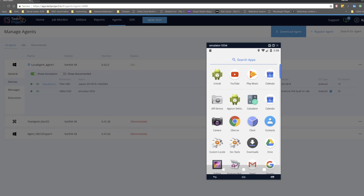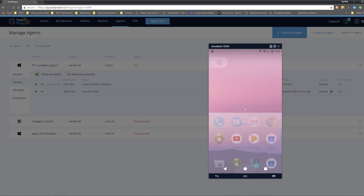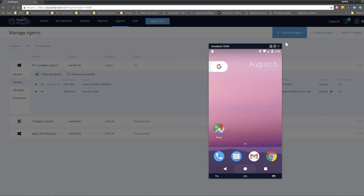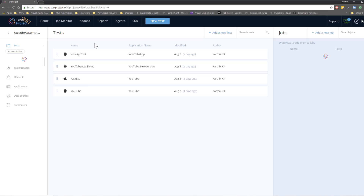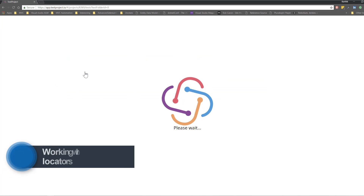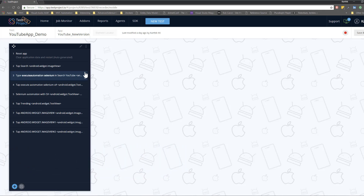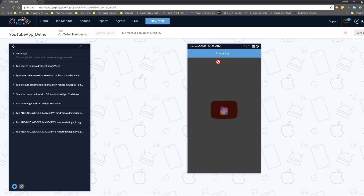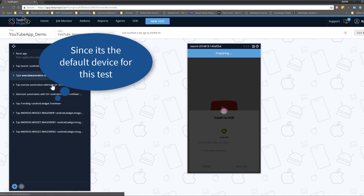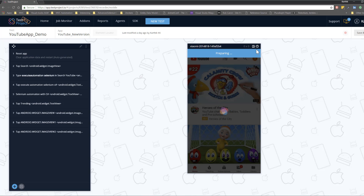You can see the simulator view is coming from the simulator, and if I click here it happens in the simulator as well. I'm going to go back to the project and run the same YouTube application from our previous video. I'll do a start recording and you can see that by default it takes the Xiaomi device, because this test was previously run on the Xiaomi device. But what if I want to run this test on the simulator instead?